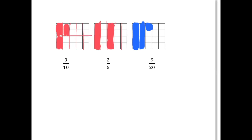You should have had a picture something like this. For three-tenths, you need to cut this rectangle up into ten equal pieces — one through ten pieces of the same size — and then you take three of them.